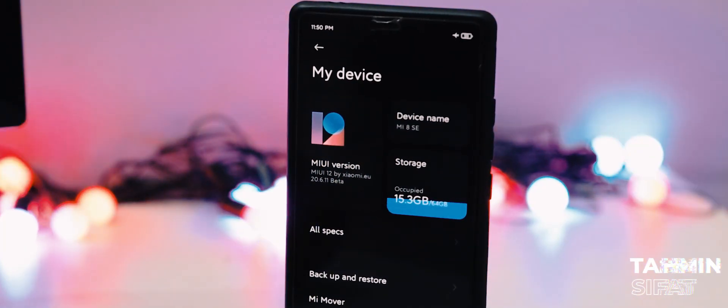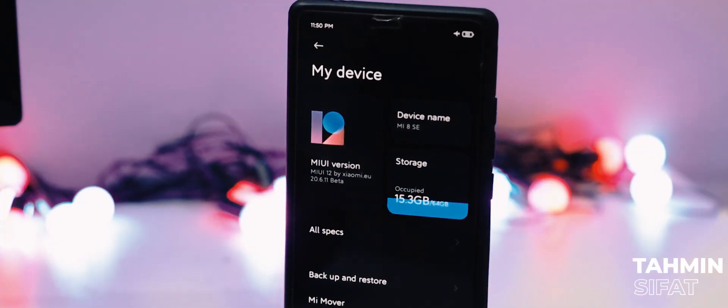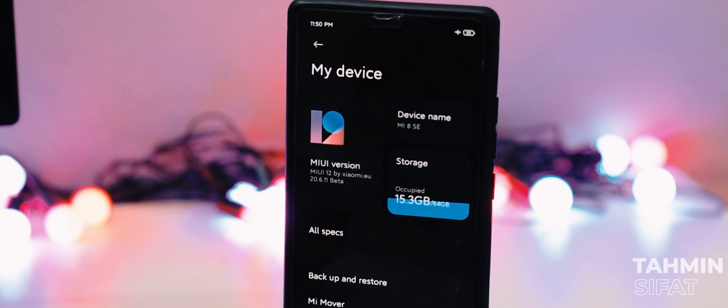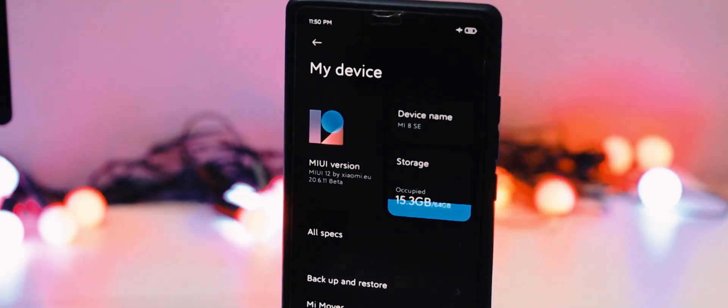Hello guys, this is Sifat here from TechSquad. Today on this video I am gonna show you how to install MIUI 12 UBita ROM on Xiaomi Mi 8ac without the fastboot stack. So let's get started.